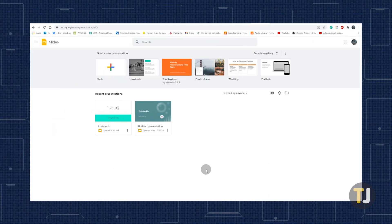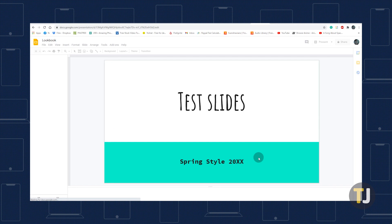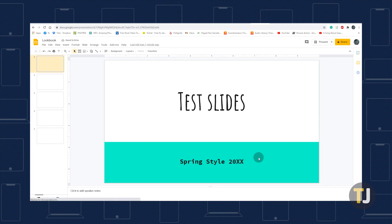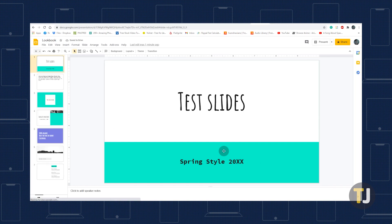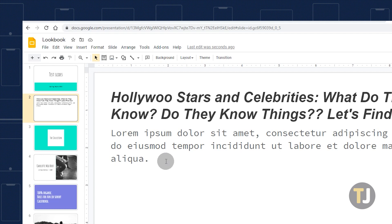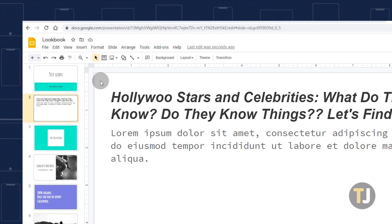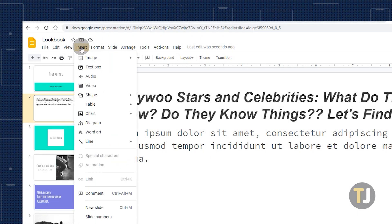Log into Google Slides from your desktop browser, then open the presentation you want to add a video to. Find your selected slide or add a new slide for your video by using the New Slide button. With your slide selected, click Insert along the top menu, then select Video.